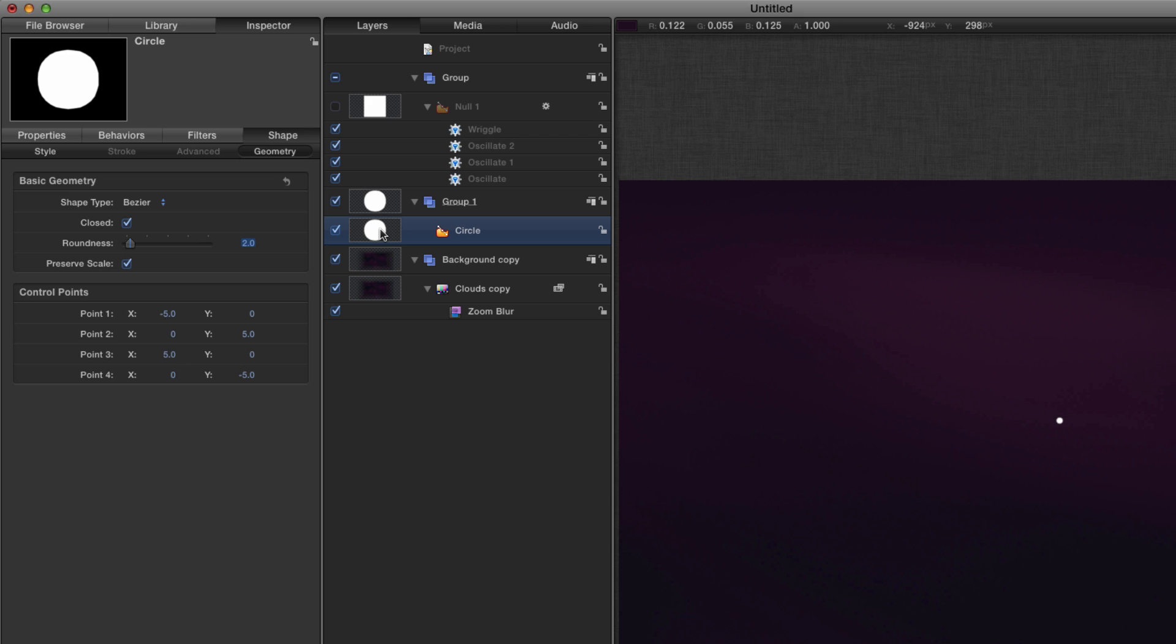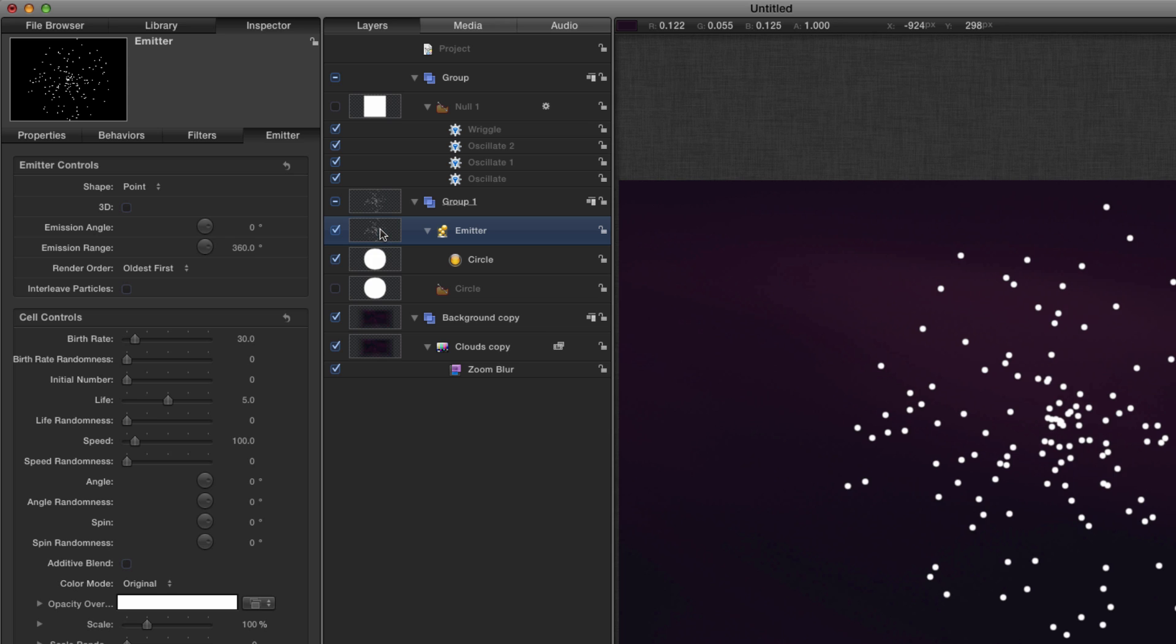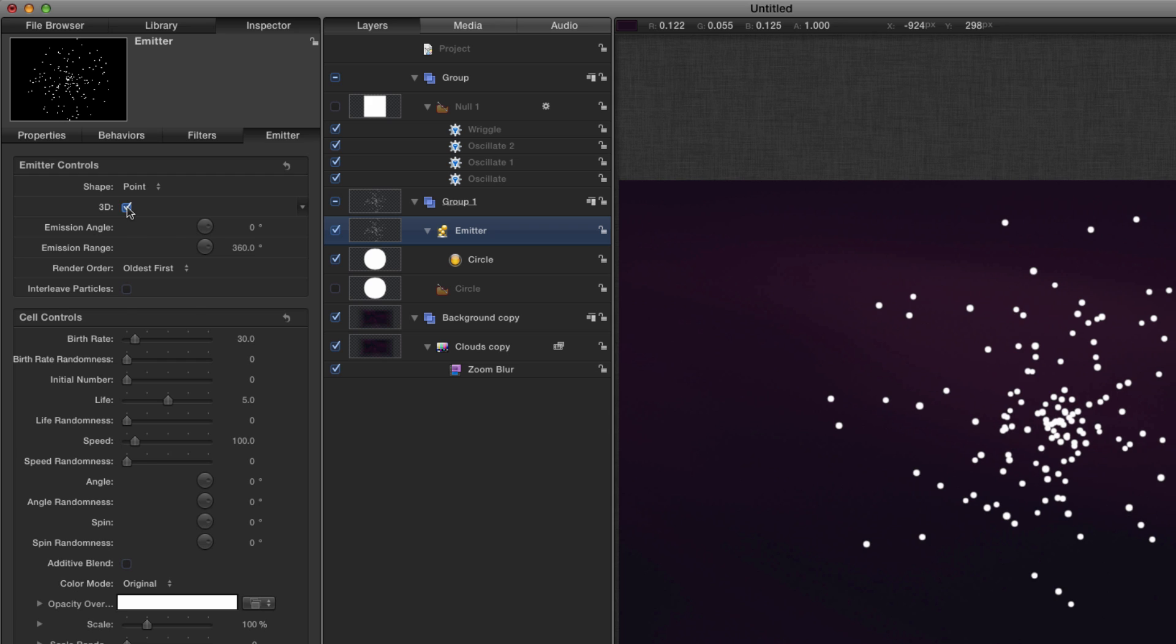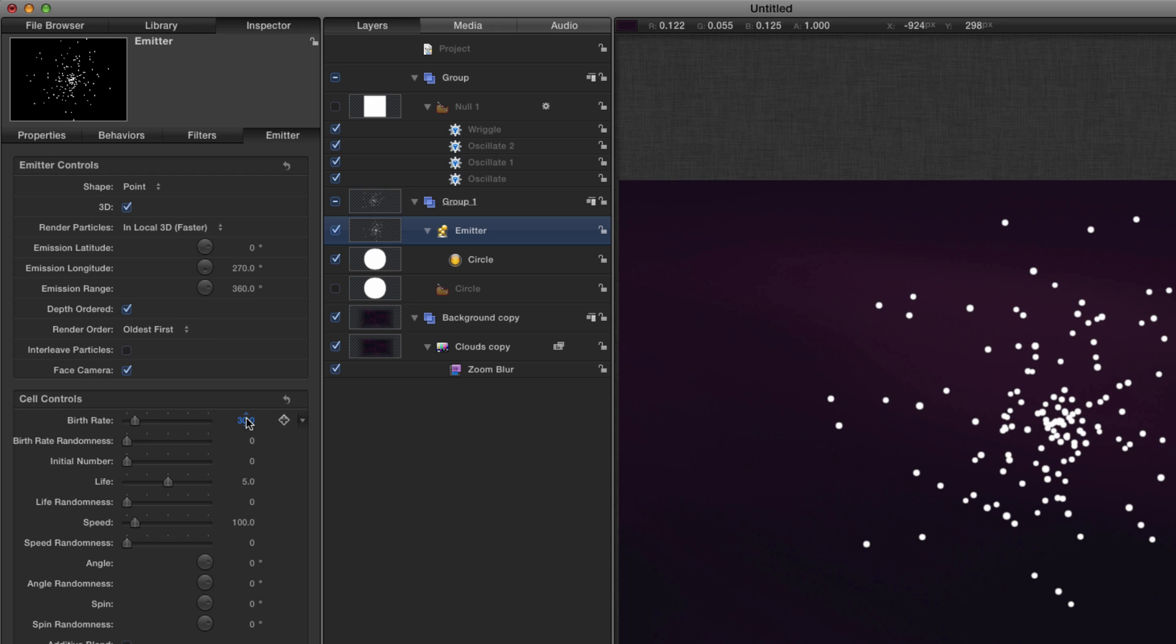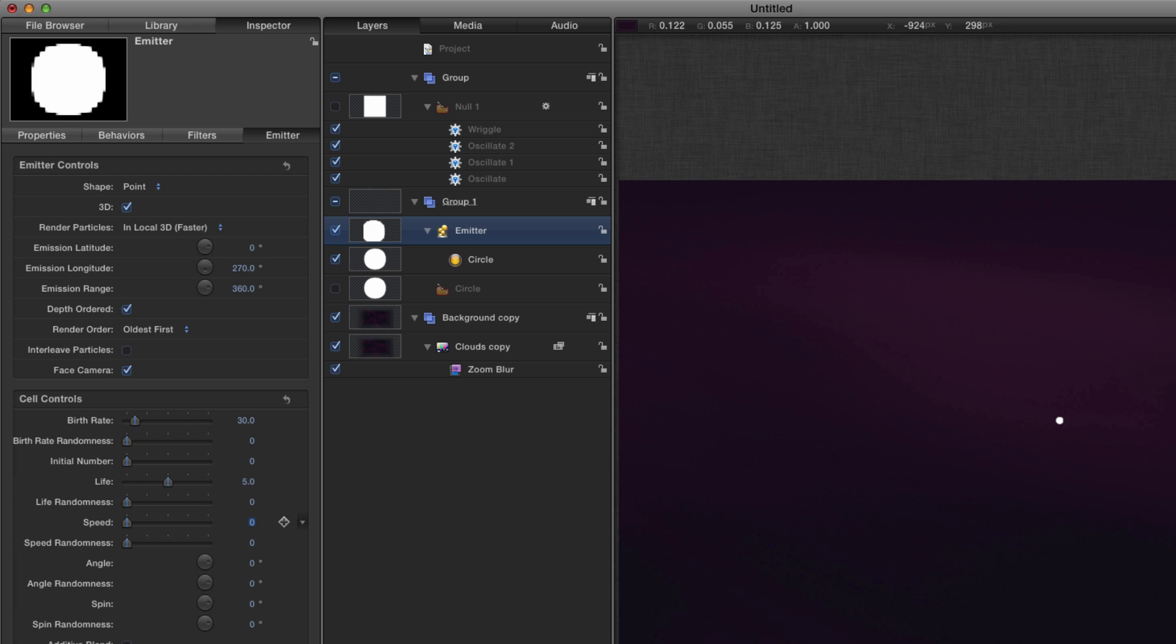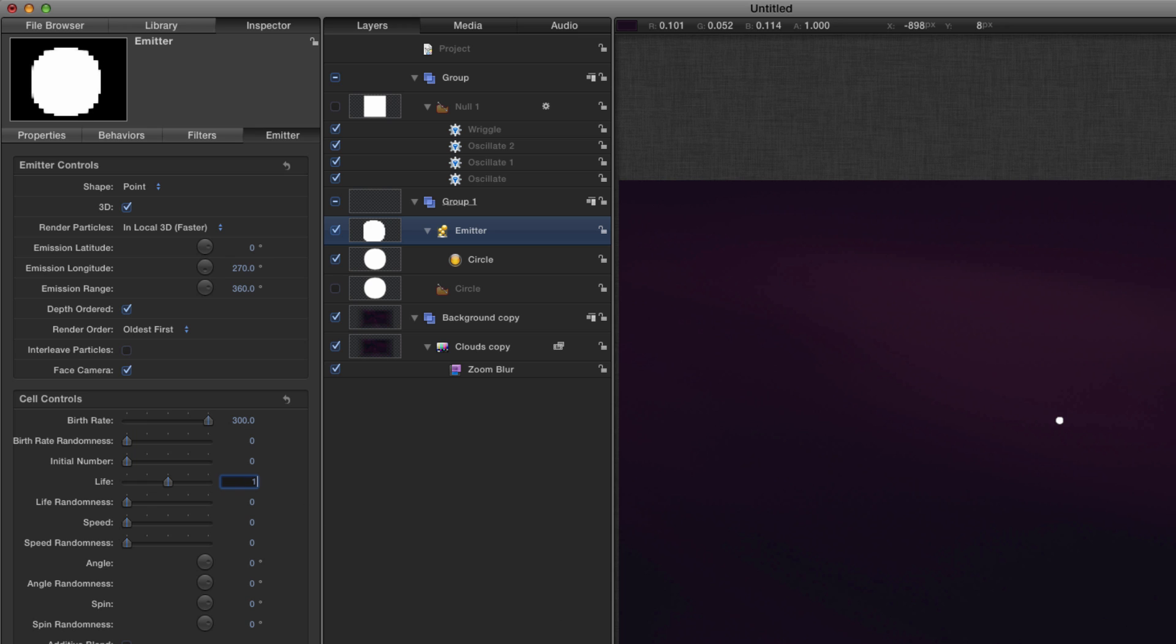And in order to create our trails we're going to select that circle and hit E to make an emitter, and we're going to turn the emitter to 3D like so. We're going to set the speed right down to zero because I actually don't want the particles to be thrown off in all directions. I want them actually to stay in one place and that'll be obvious a little bit later on. So I'm going to set the birth rate to 300 and the life to 1.25.